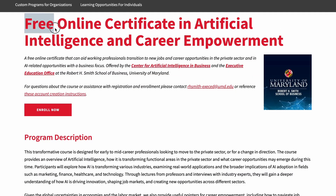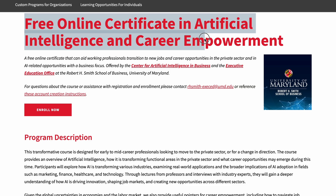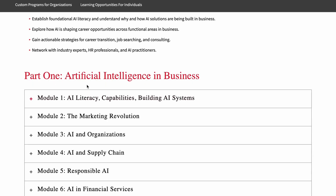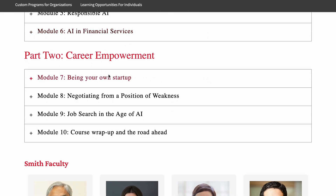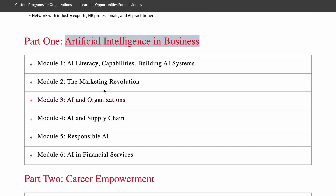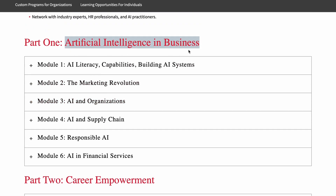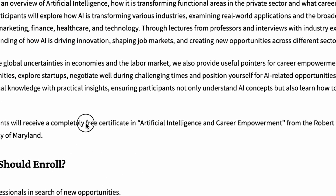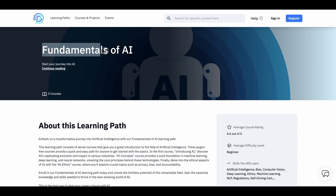Next, there is one from the University of Maryland called the AI and Career Empowerment course. There are two parts: the first is all about AI and business, and the second covers building a startup, nuances of job search, and what you should do next. If you want to understand AI's role in business and career transformation, this course is for you. You will also get a free certificate after completing it.